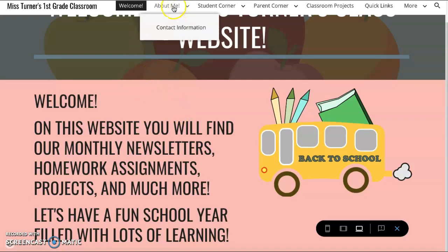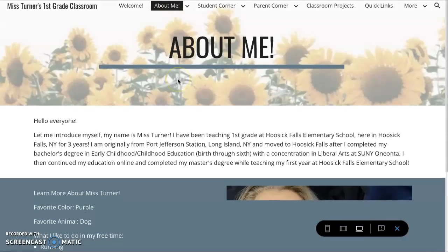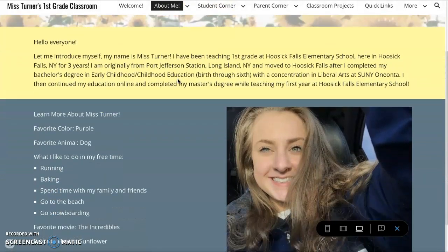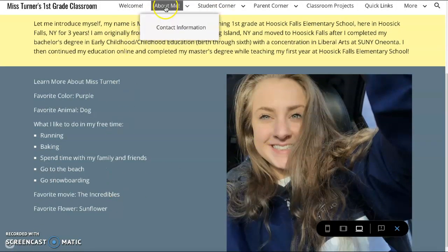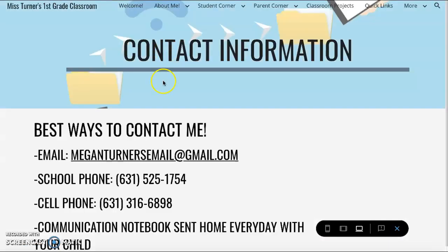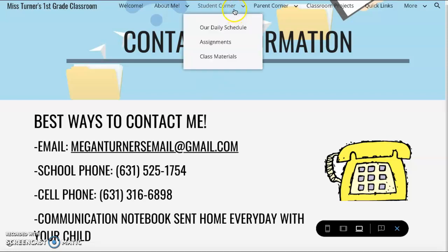The next tab is the About Me page. Here you'll find a brief explanation of who I am with some fun facts and a picture. The sub-page of About Me is my contact information. When you click that, it brings you to a page on the best ways to contact me, such as email, school phone, cell phone, and a communication notebook that will be sent back and forth from school and home.